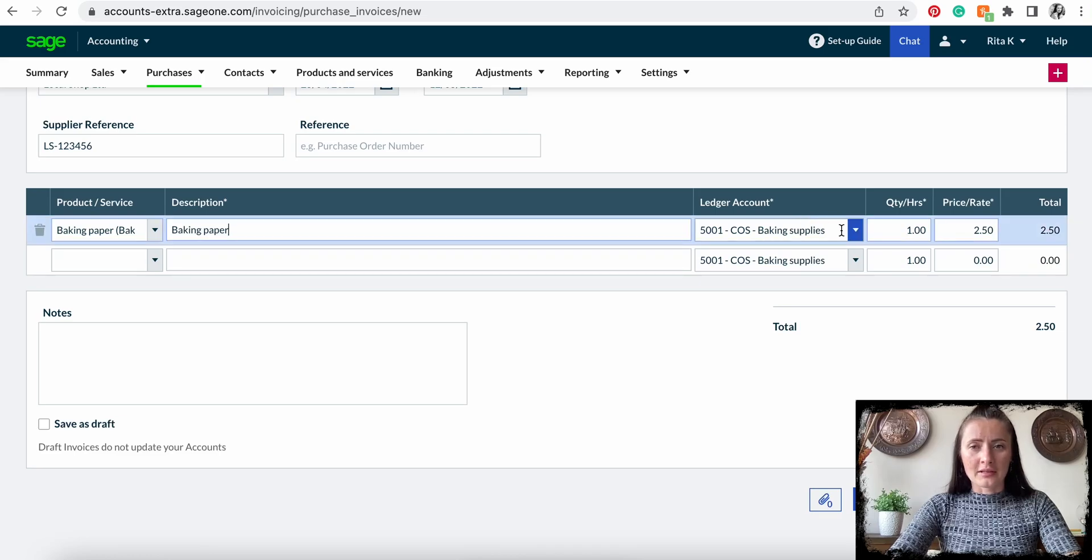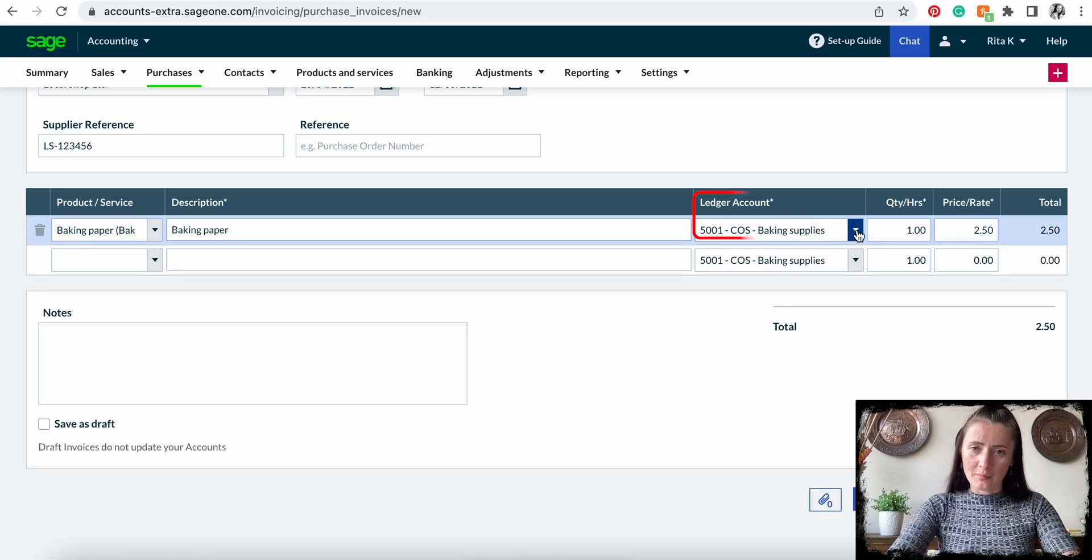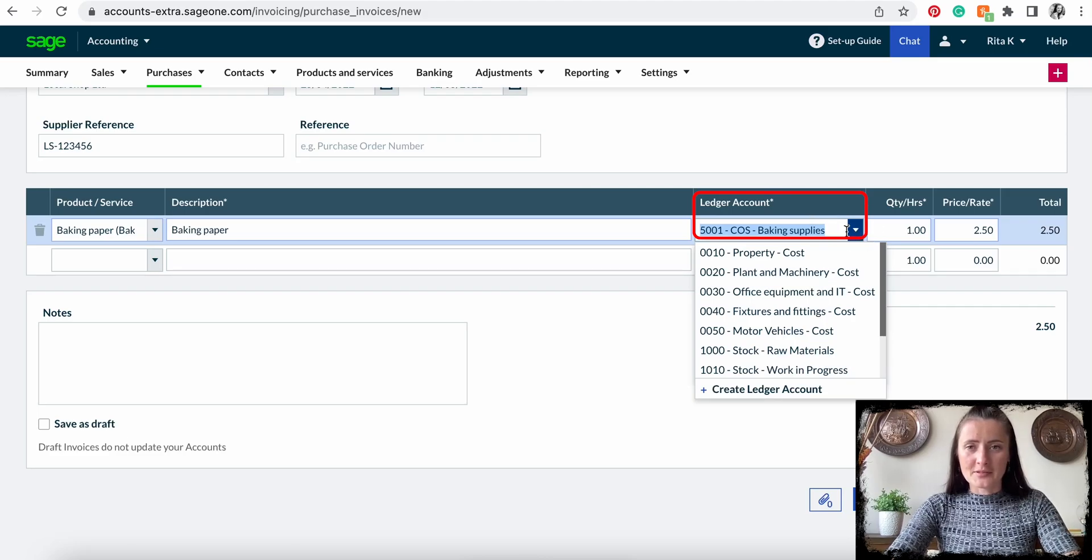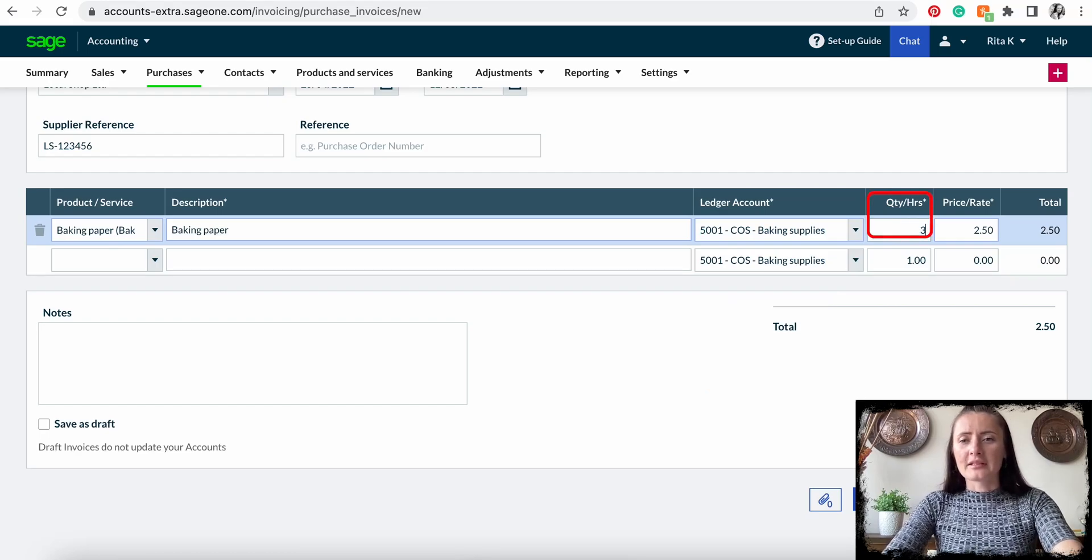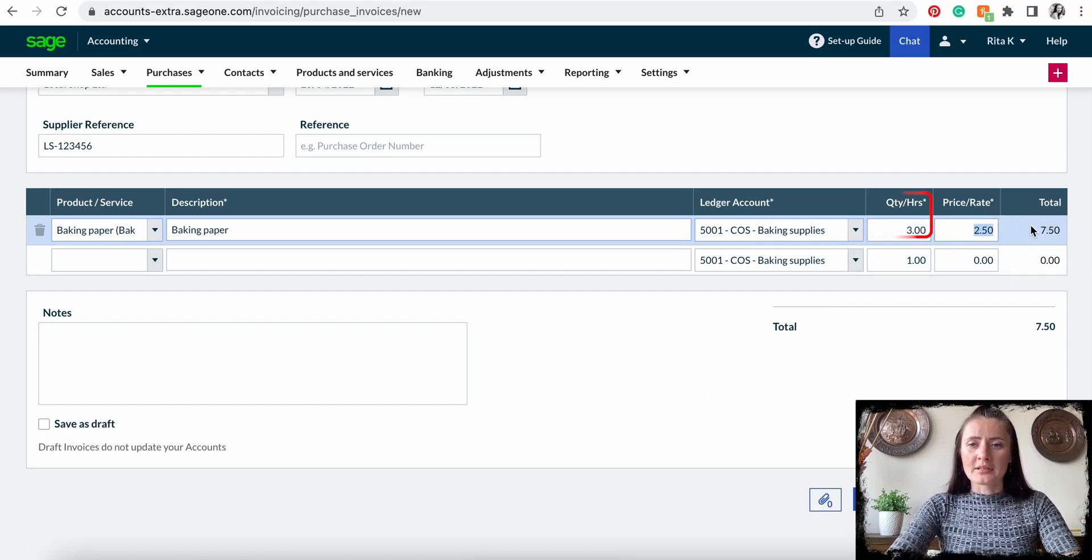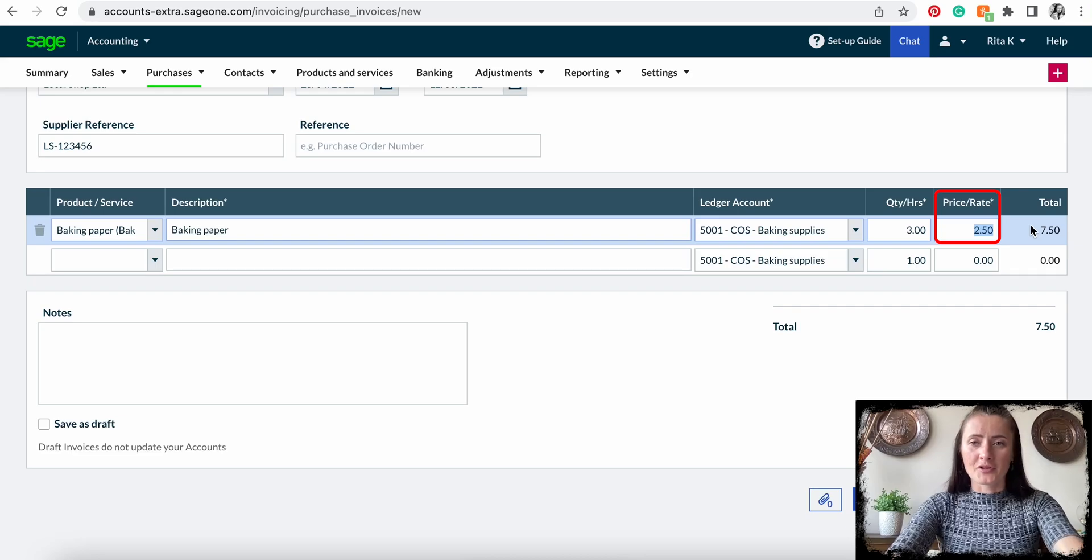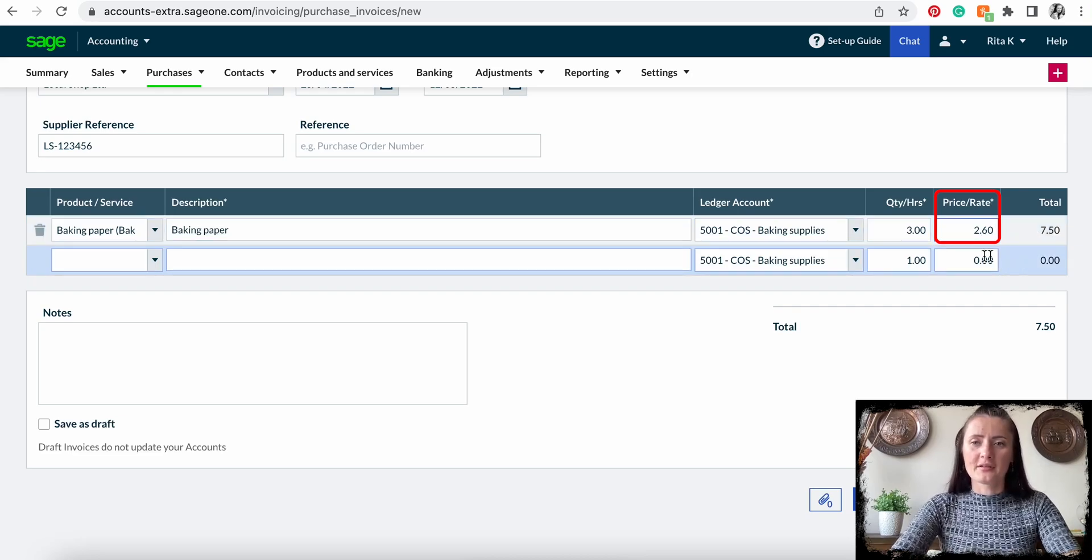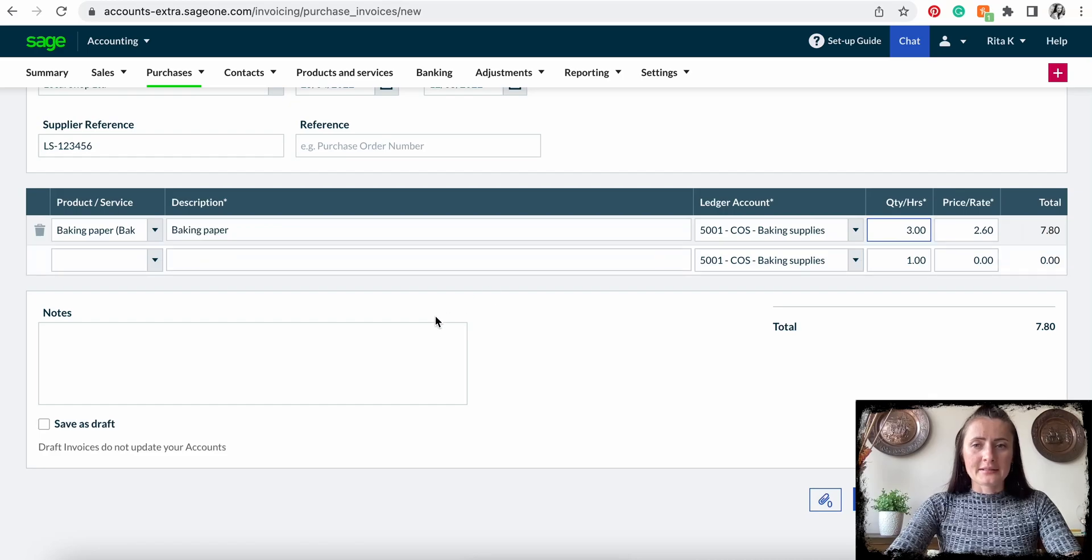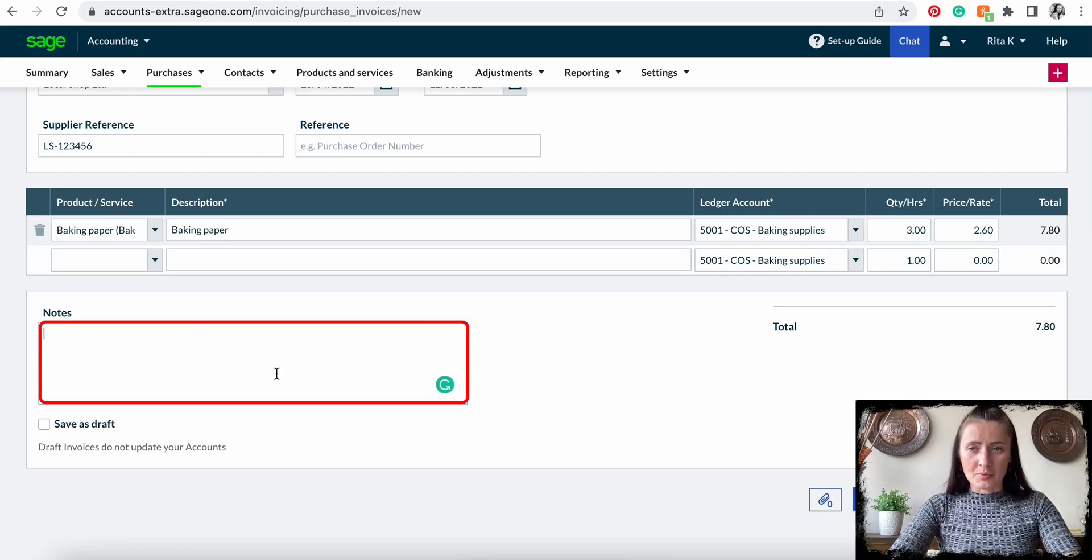Change your ledger account—that means where you want the cost to show up. In my case, I will leave it as Baking Supplies, but you can select by clicking on the dropdown box. Select the quantity, and you can still amend the purchase price if the price has increased slightly. We can add notes as per the supplier invoice here.